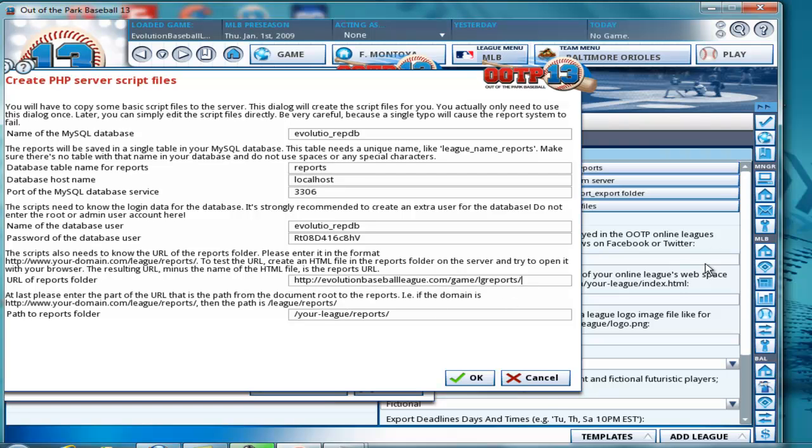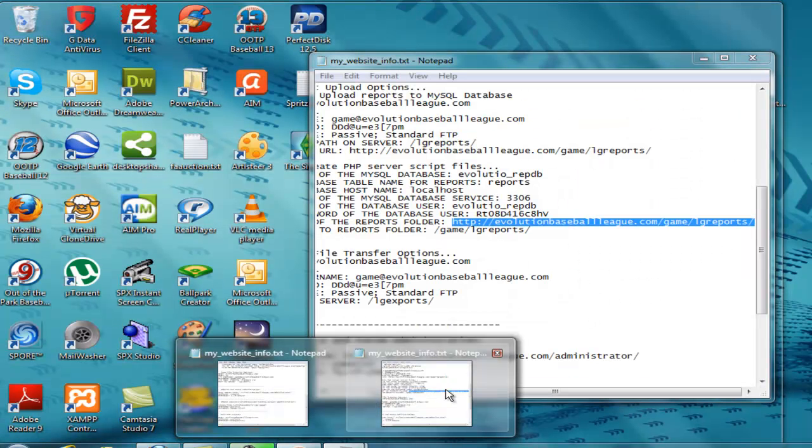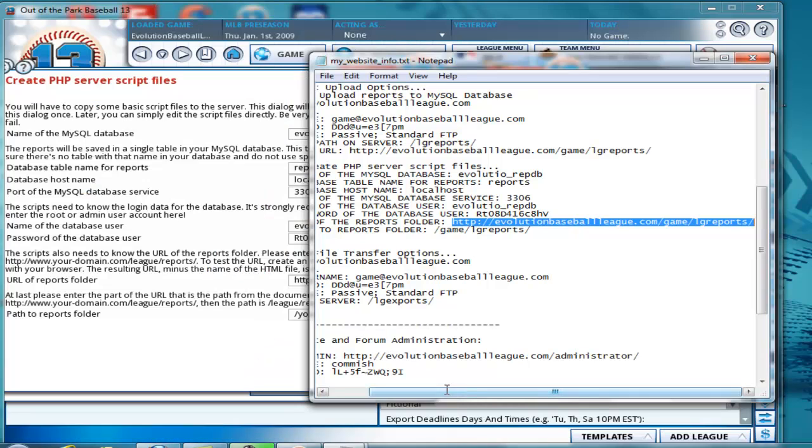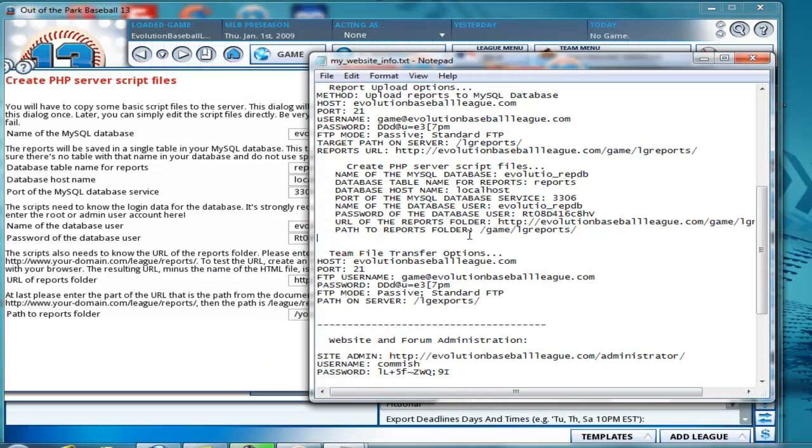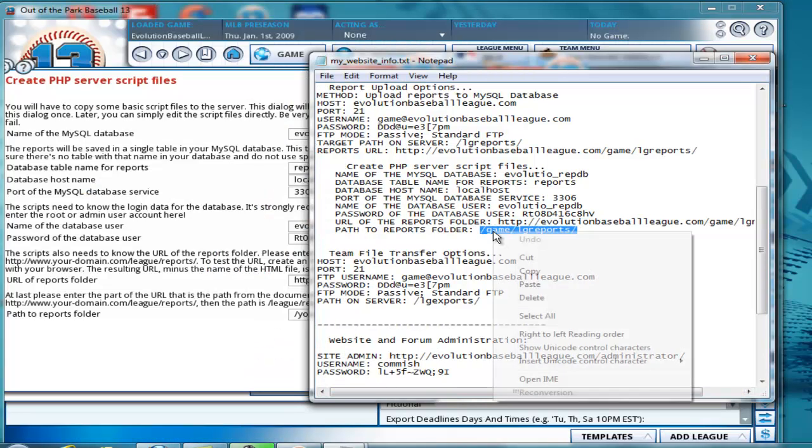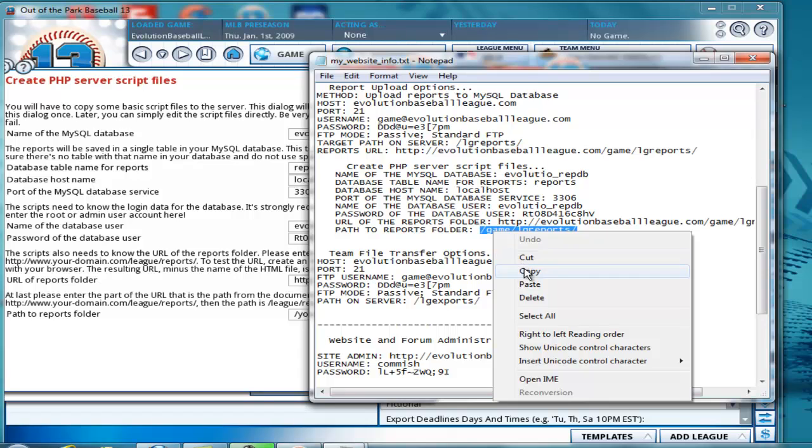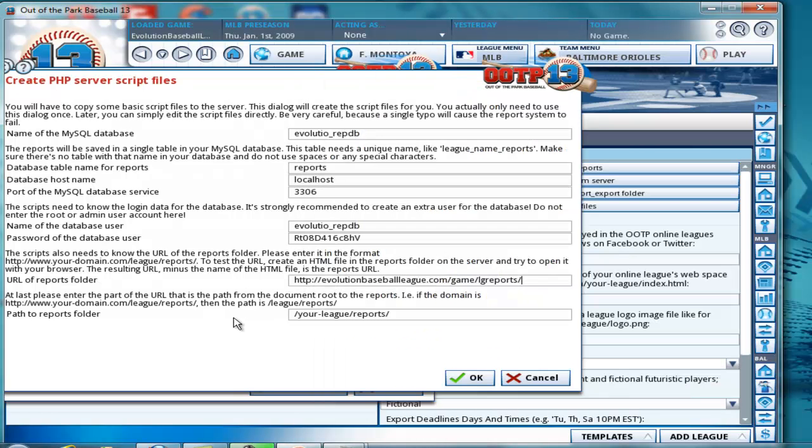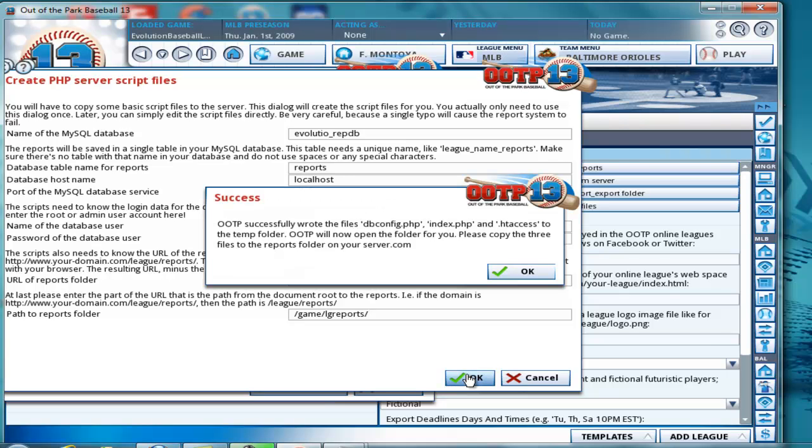Paste. Okay. We don't have any extra characters in there. Everything looks right. Okay, and the path to the reports folder.